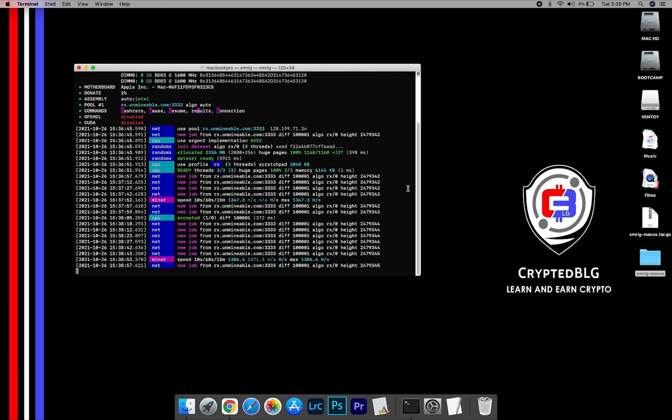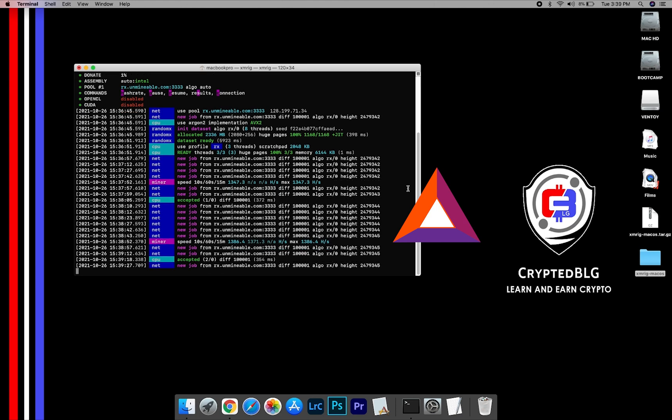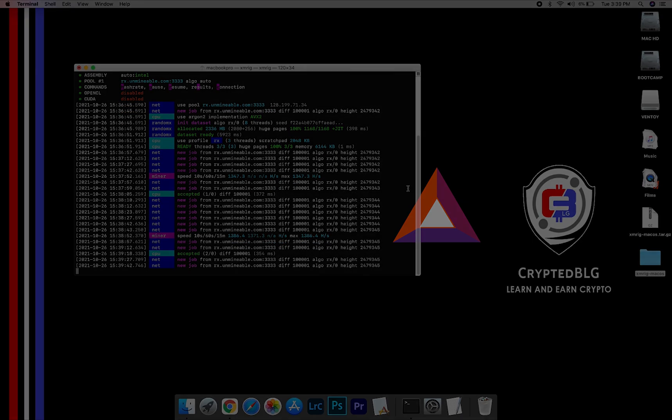In this video, I am going to show you how to mine basic attention tokens on any Mac. So let's roll that intro.